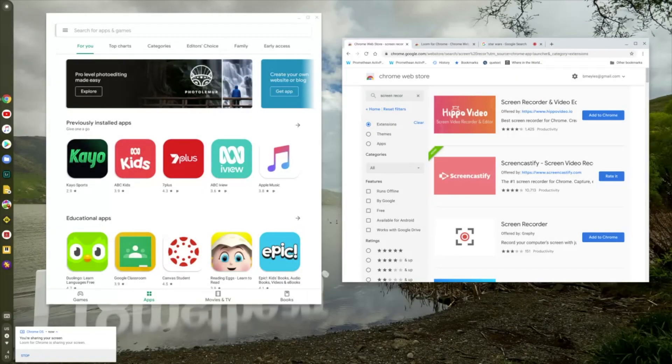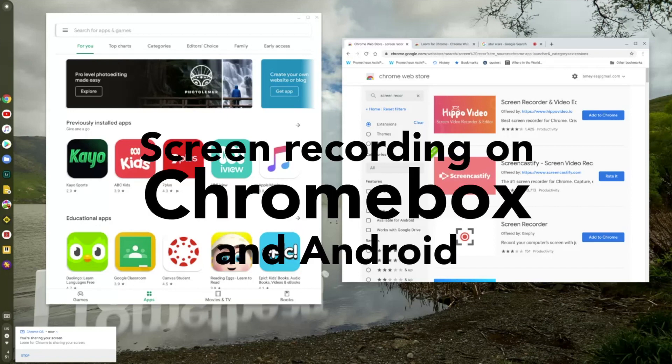G'day everyone, welcome to the Chromebox. I want to summarize the points I was making about screen recording on Chromebooks and Chromeboxes.